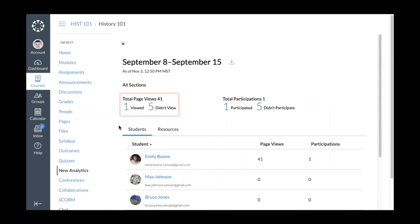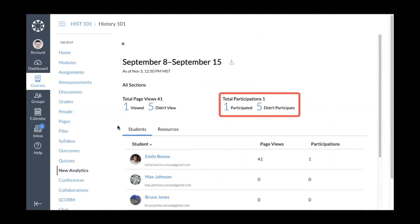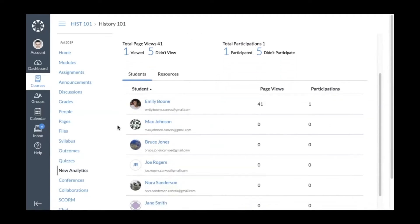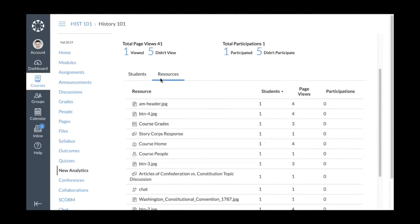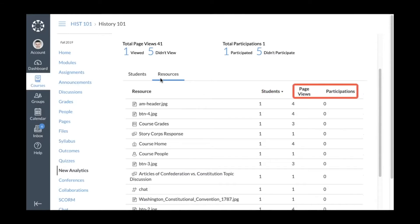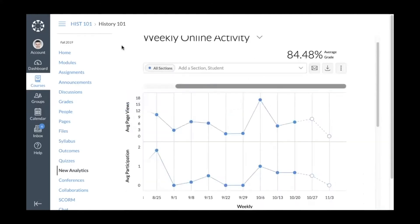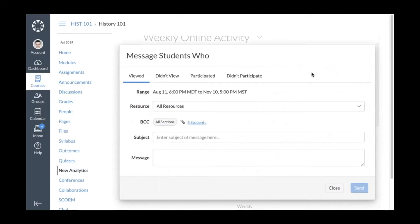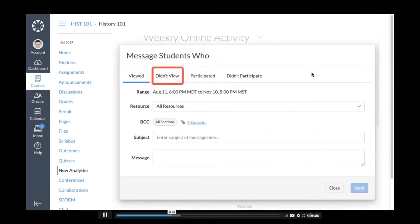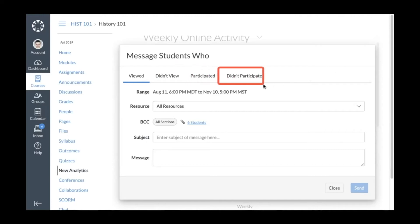Canvas automatically adjusts the graph to display the new data. To remove a student or section from the graph, click the remove icon next to their name. Hover over a point on the graph to view details about the data, or click a point to view more data for that week, including total page views and total participations. In the Students tab you can view the number of page views and participations for each student.